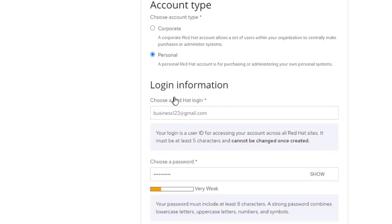Yes, here we will write our Red Hat login. Login address, we will write here.